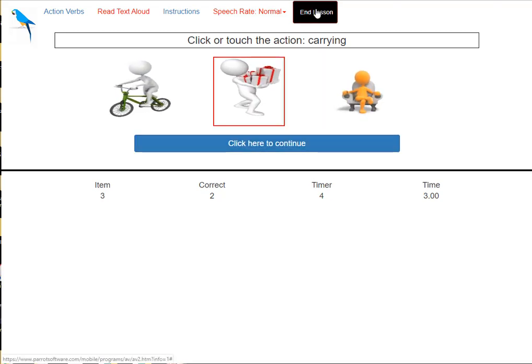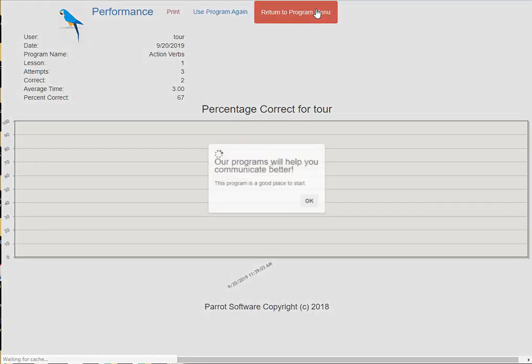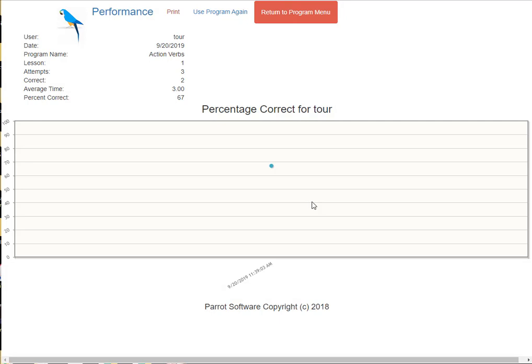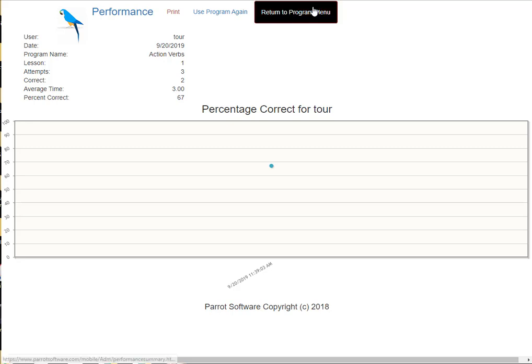Stop, click the red end lesson button. You'll see a summary of performance.